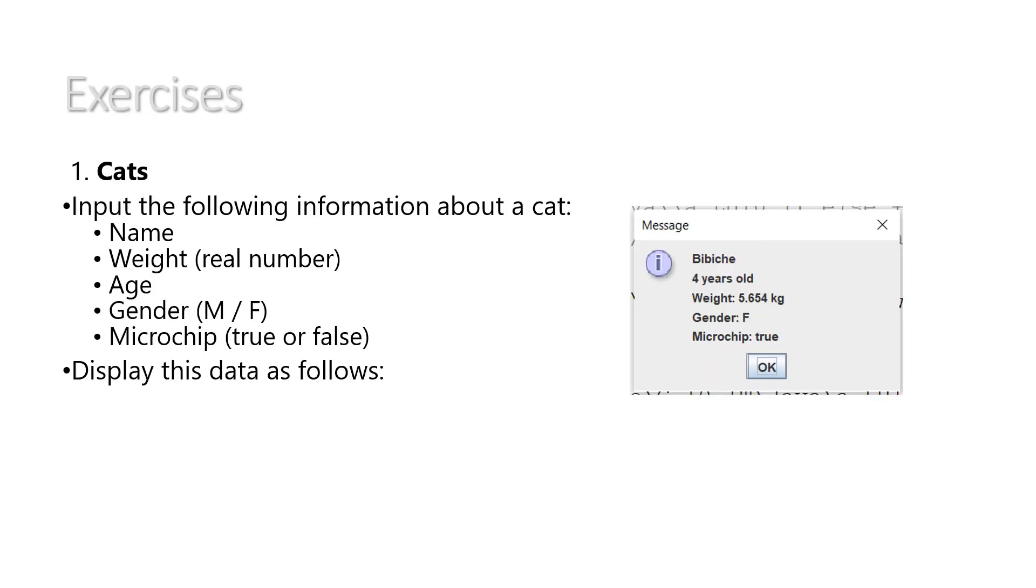And here's a little exercise for you just to practice these five different types. Input the following information about a cat: its name, its weight which will be a real number, its age, its gender which will be M or F so a character, and whether it has a microchip or not, true or false.